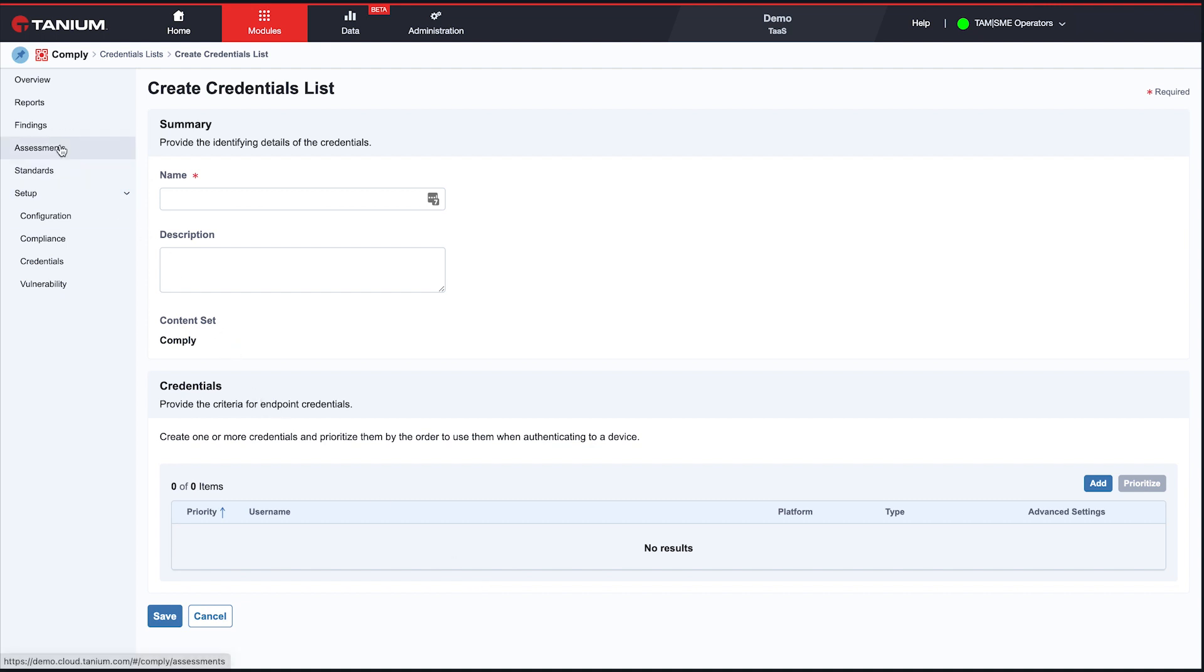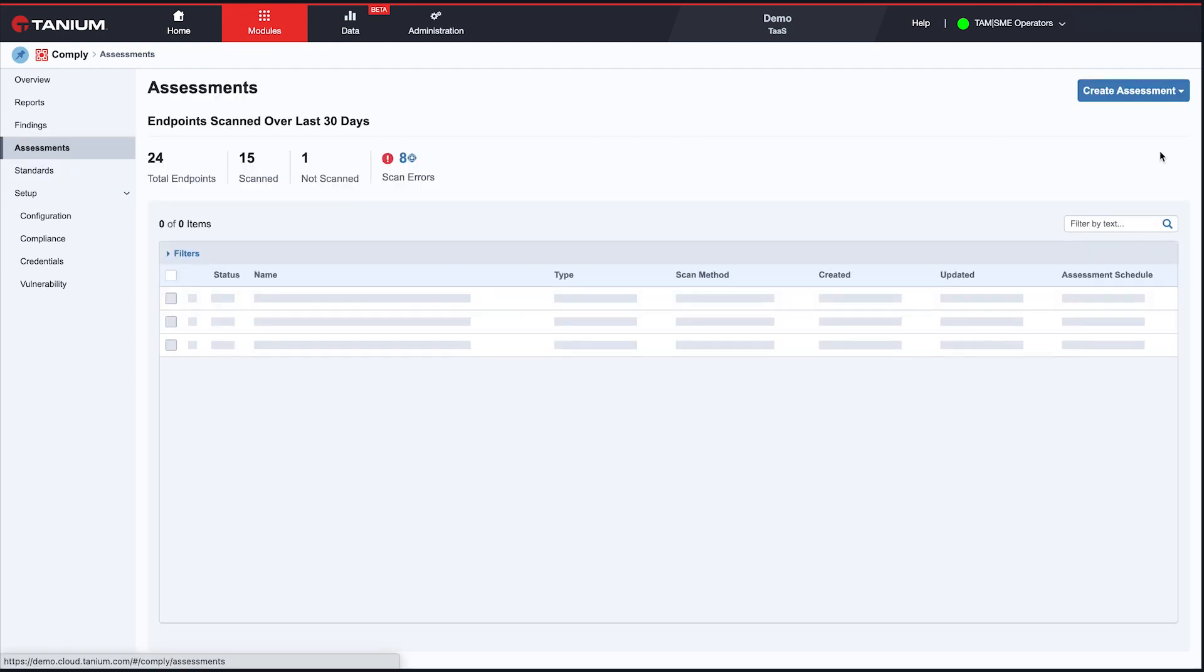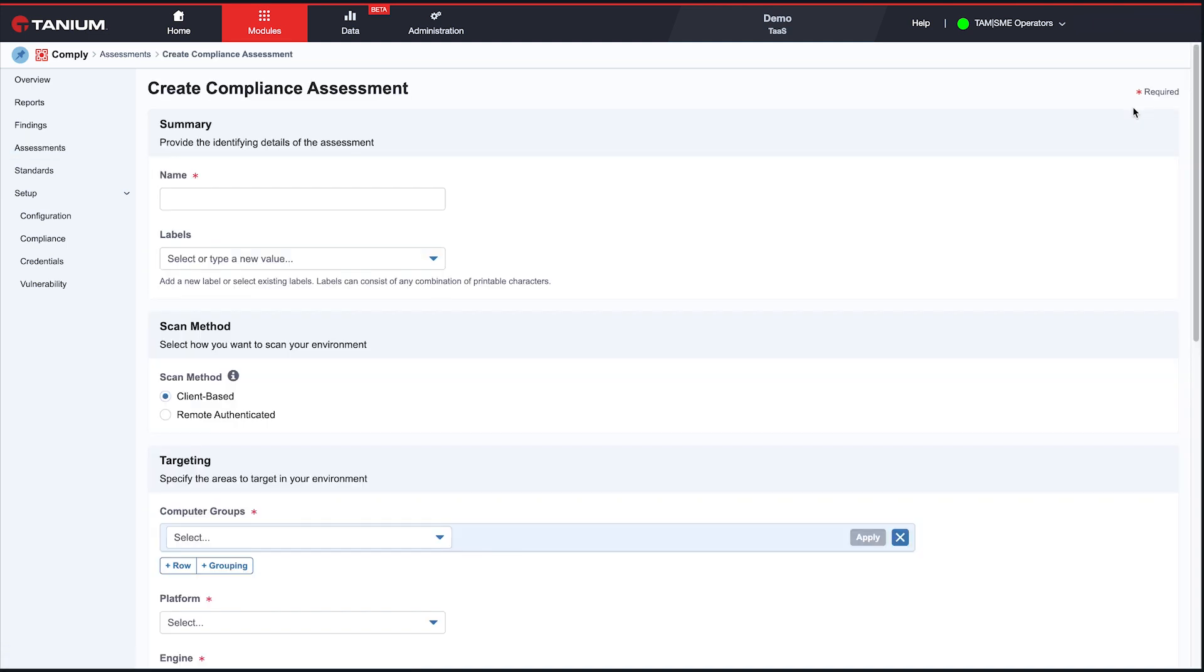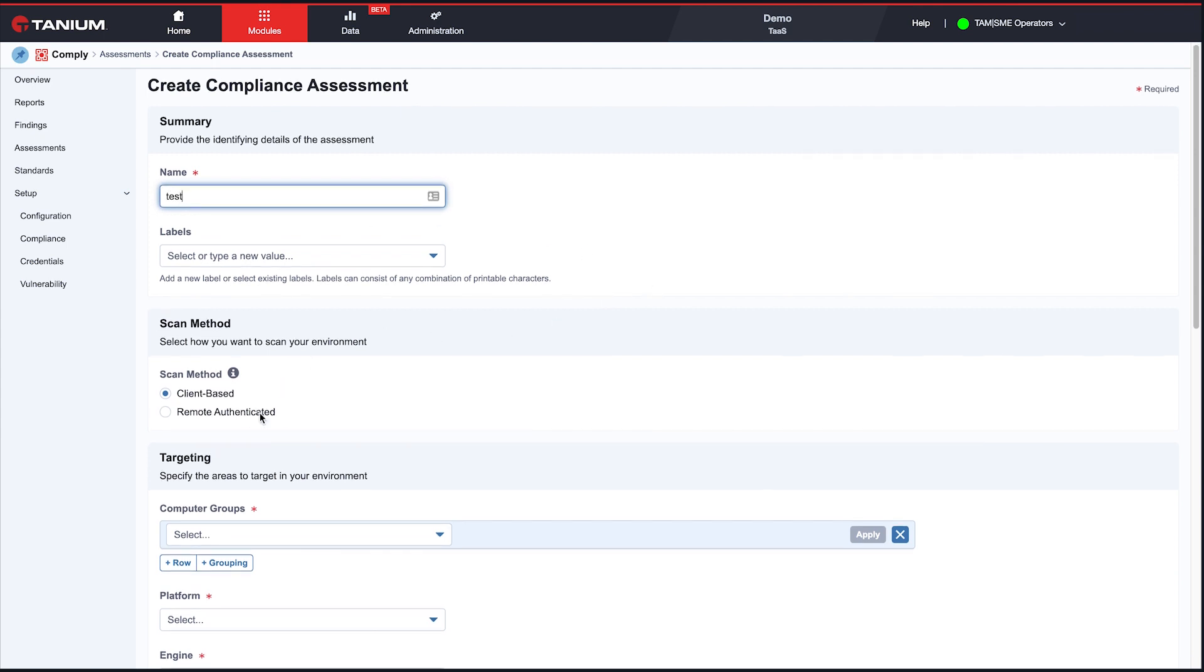So once you have your credentials, you go into assessments, and I'll create a new one. I'm going to choose compliance, although it's really the same pattern for vulnerability. So I'm just going to give it a fake name here. I'm not going to actually save it. But the first, the new option here is here, scan method.